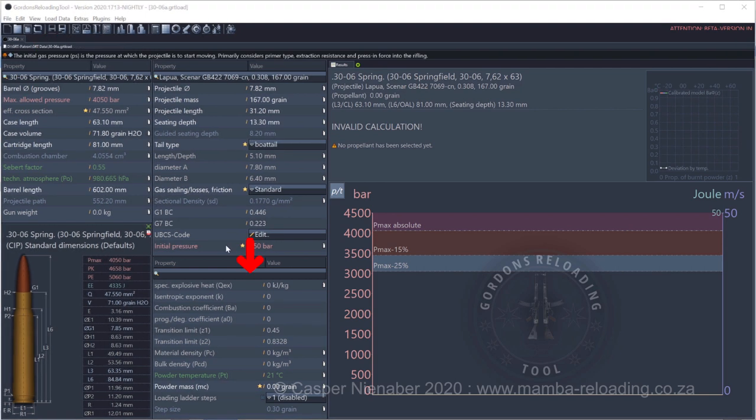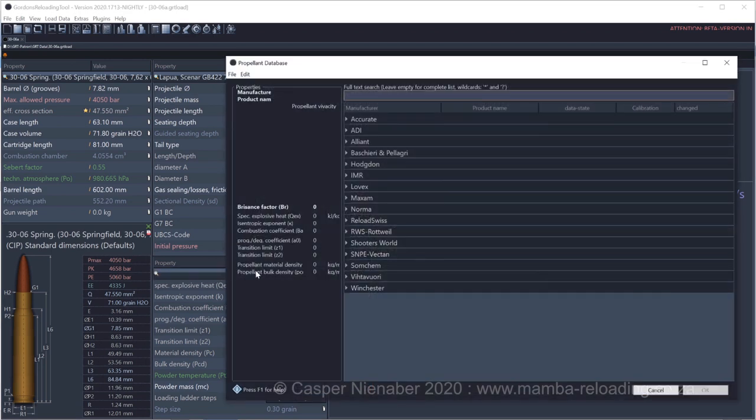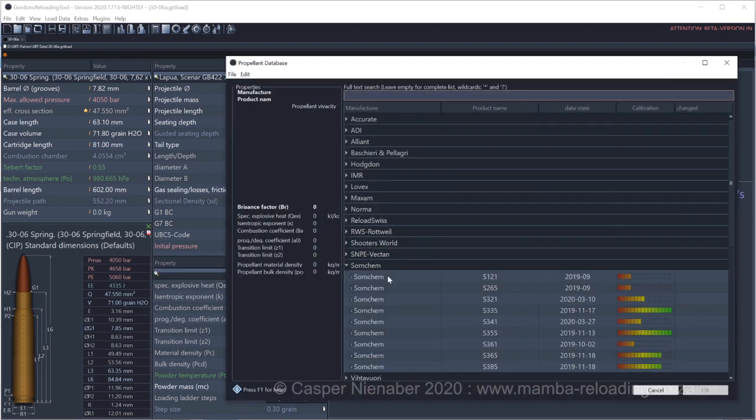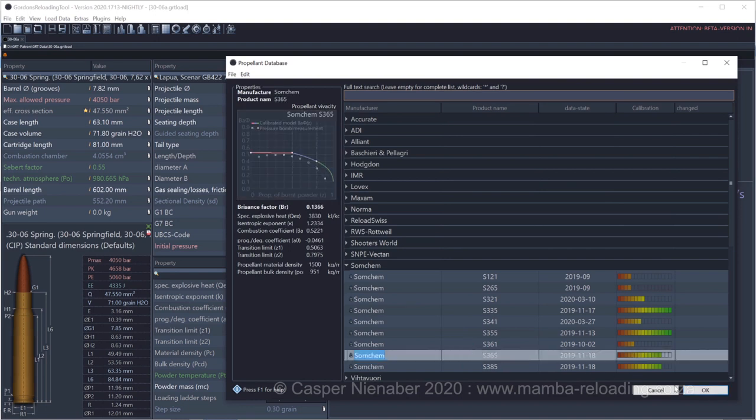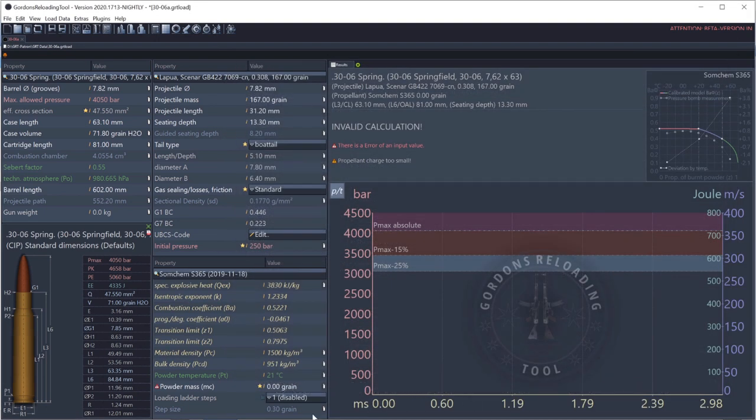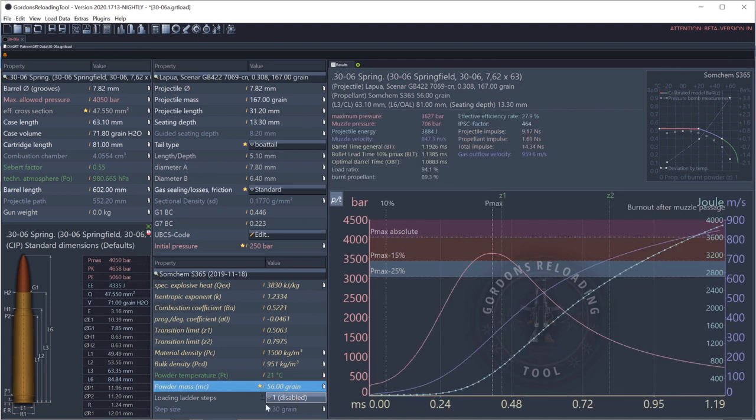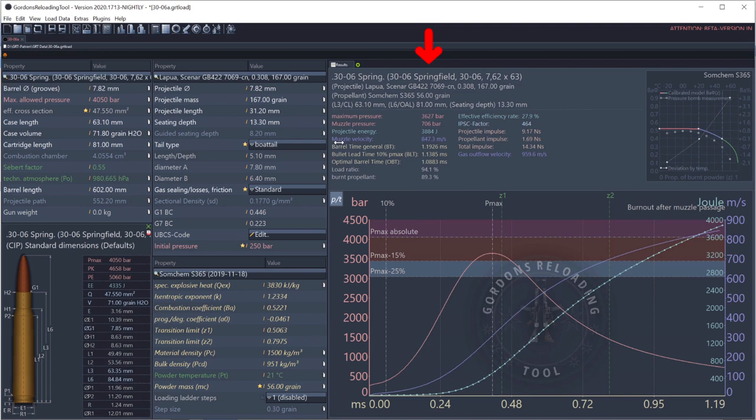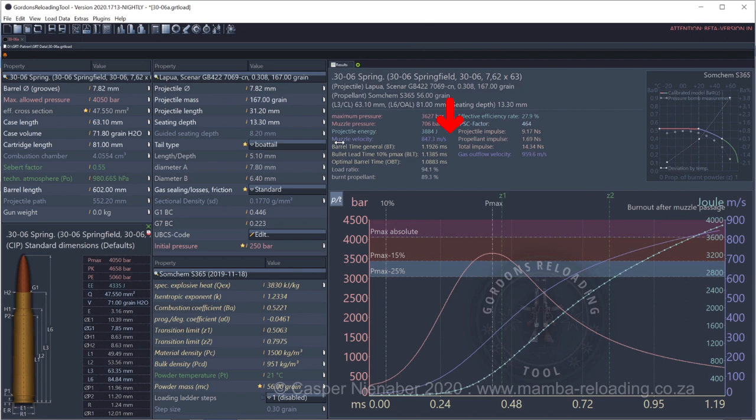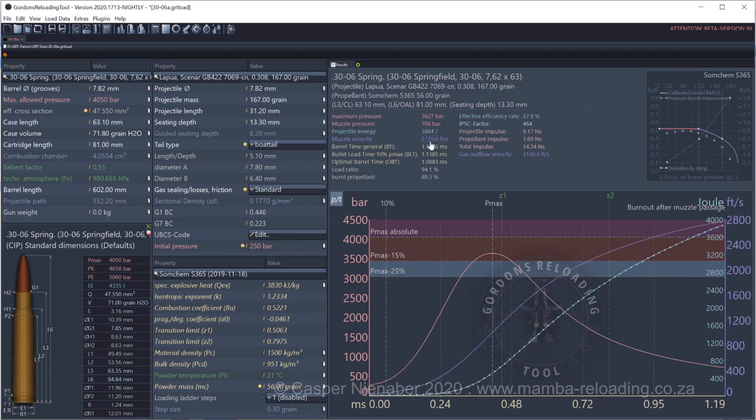Let's select my propellant. Somchem S365. Enter the powder mass, which you use to load your own ammunition, 56.0 grain for me. Notice that GRT now displays the calculated results based on your own inputs. GRT allows the user to choose between and to use a mixture of metric and imperial numbers. To change the units, click on the ruler icon next to the item. I prefer velocity in feet per second.